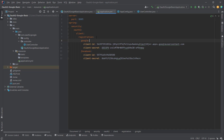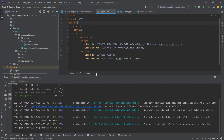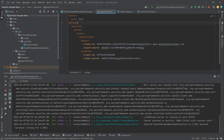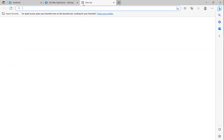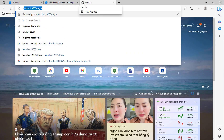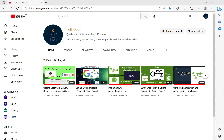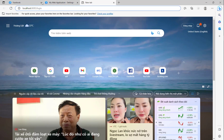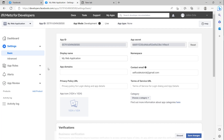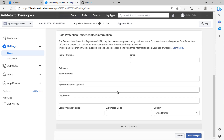Now after that we will run the project. The project has been built successfully. Now I will go to the localhost.